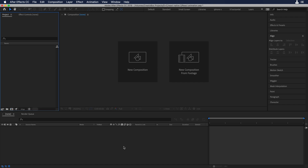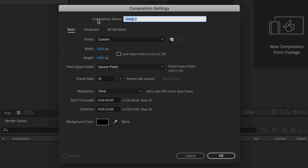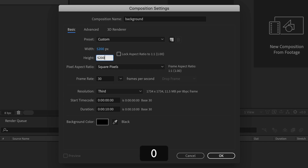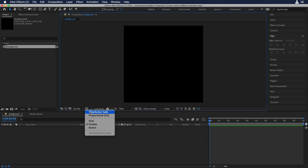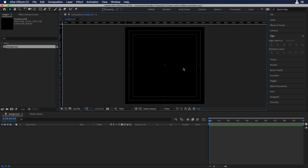The first thing we need to do is create a new composition. Let's click new composition and change the name to 'background'. Let's also change the width and height to 5200 to create a square composition. Hit OK and we have our new composition. Now let's enable the title and action safe and also the rulers so we can have some guidelines.